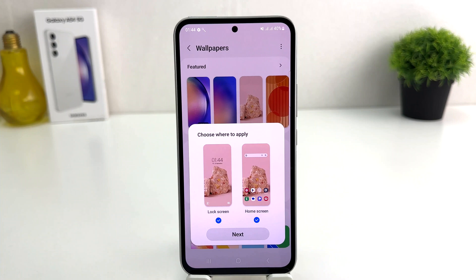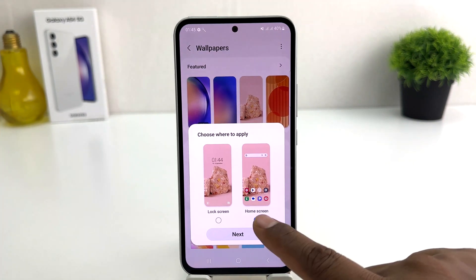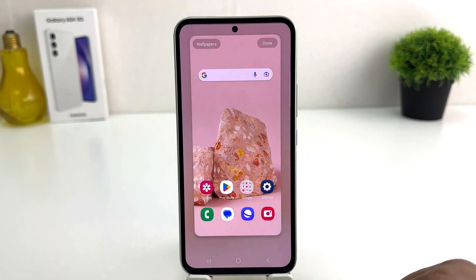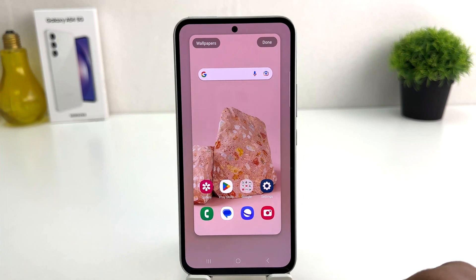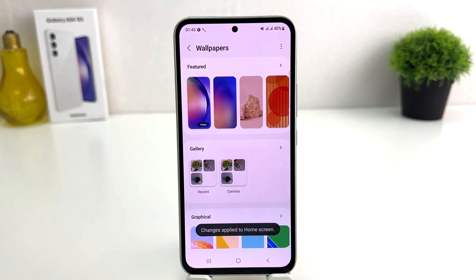It will ask: do you like to set this picture in your lock screen or home screen? If you decide to set this picture only in your home screen, you can simply uncheck lock screen, then click Next. It's going to look like this — you need to click Done. So now you can see I have successfully changed the wallpaper in my Samsung Galaxy A54.